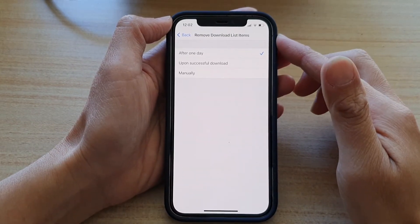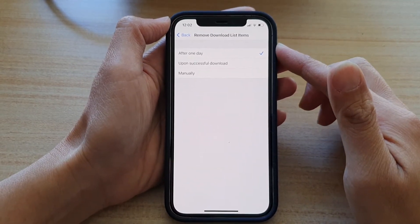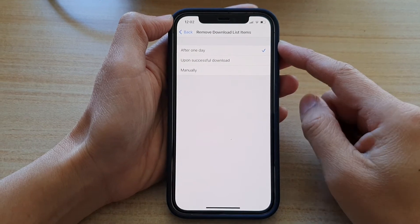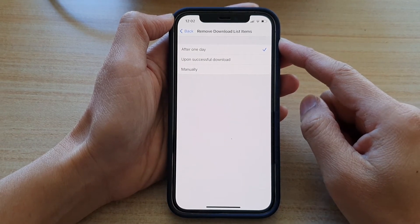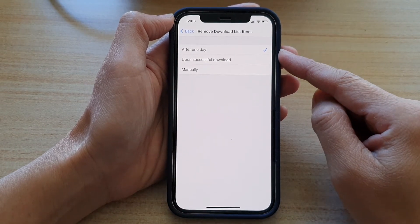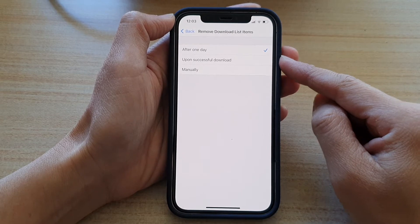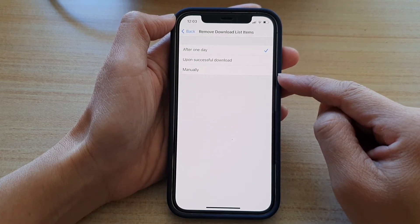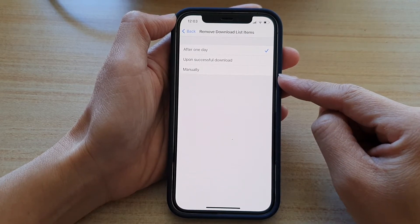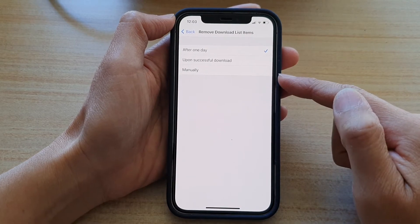Hey guys, in this video, we're going to take a look at how you can set the Safari browser to remove download list items after one day, upon successful download, or manually on iPhone 12 or iPhone 12 Pro.